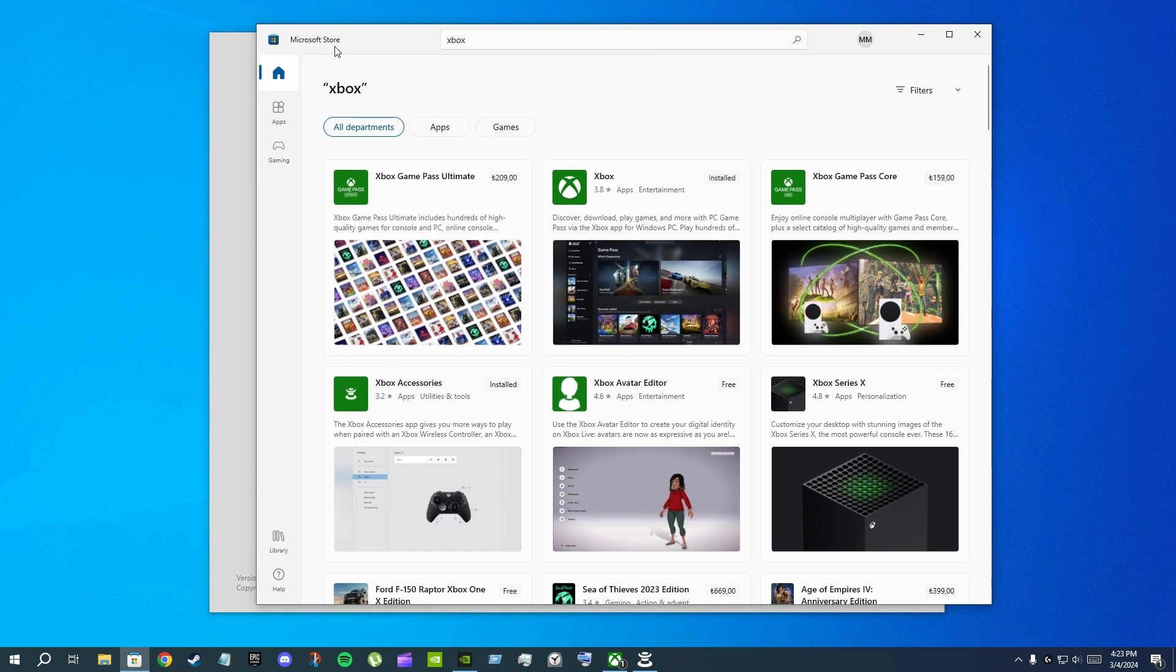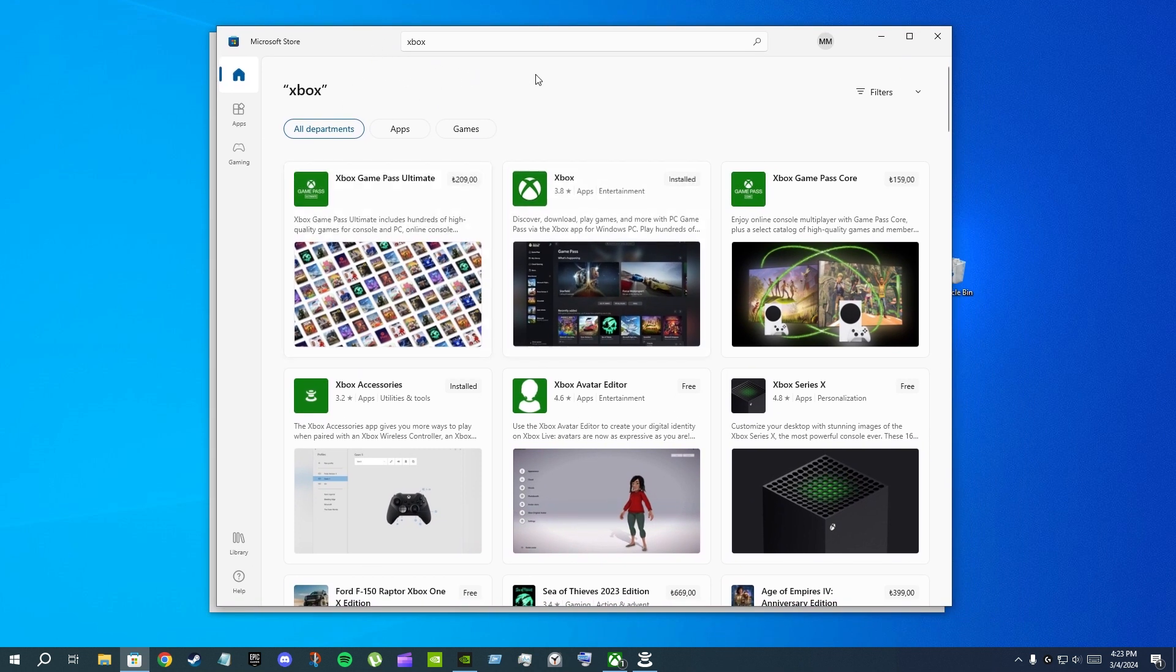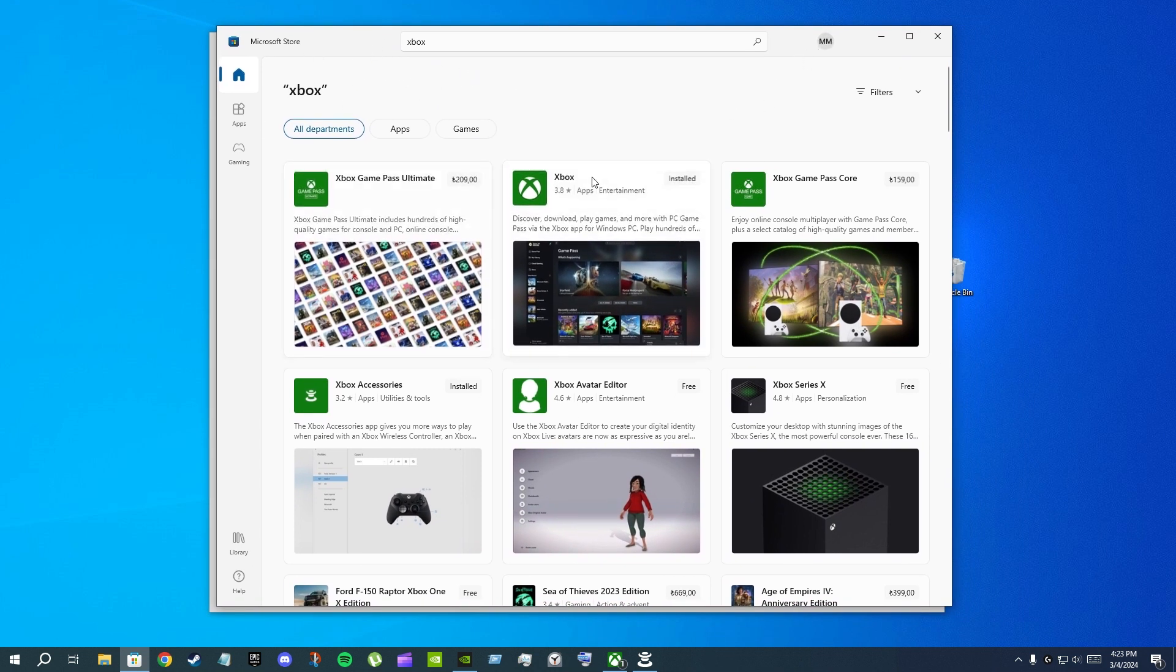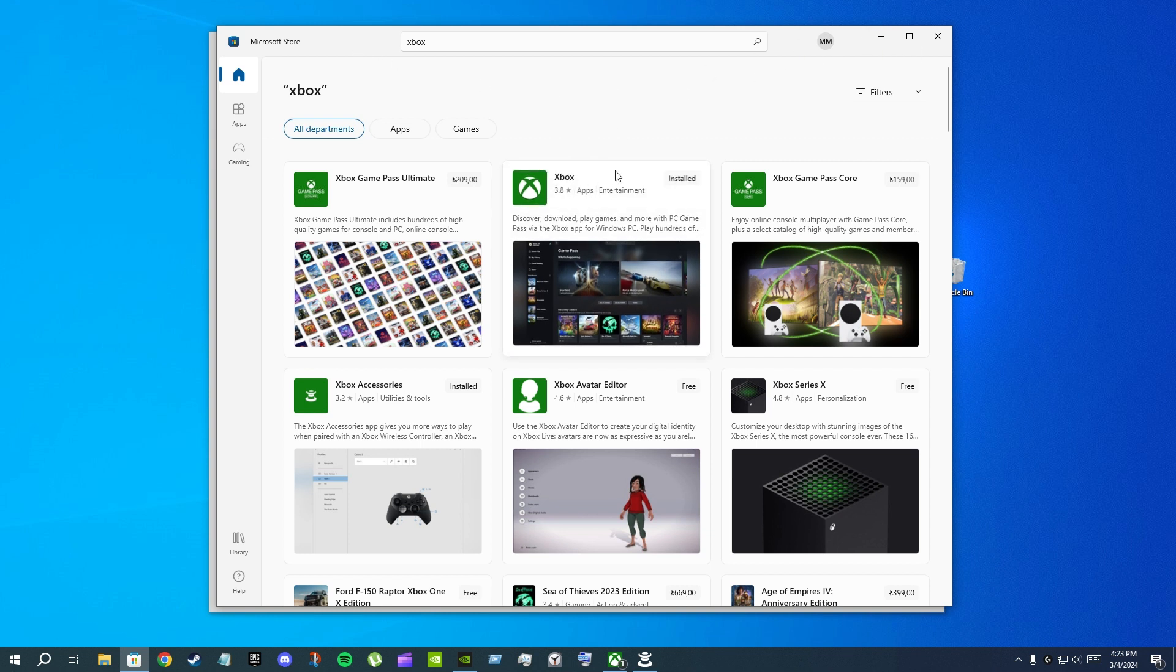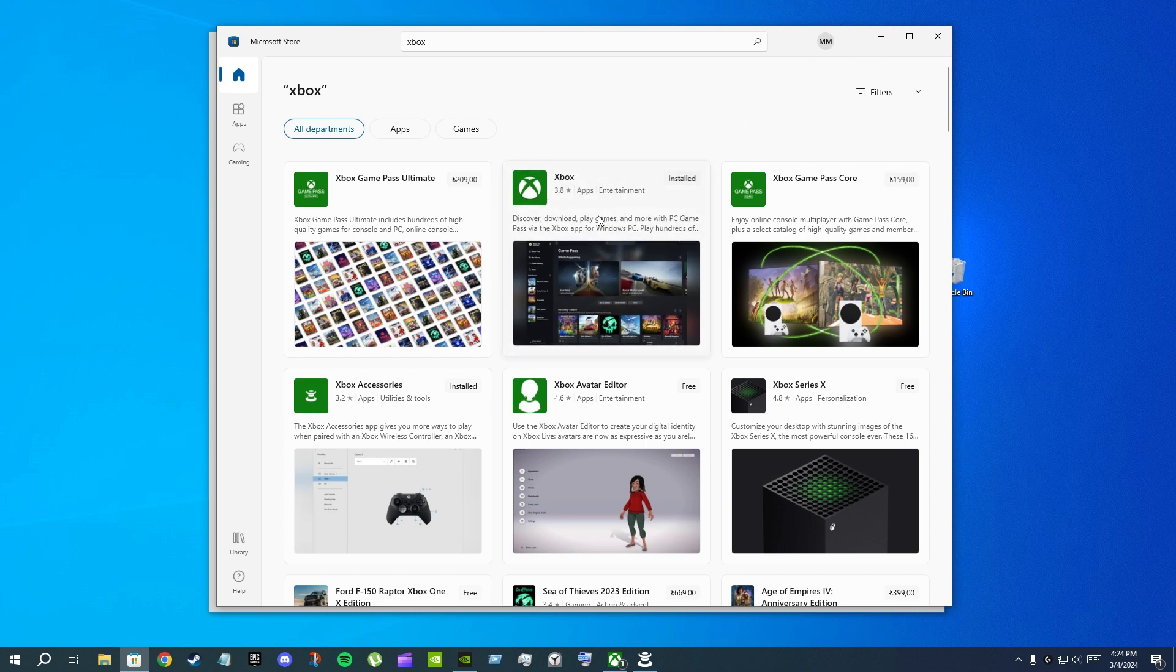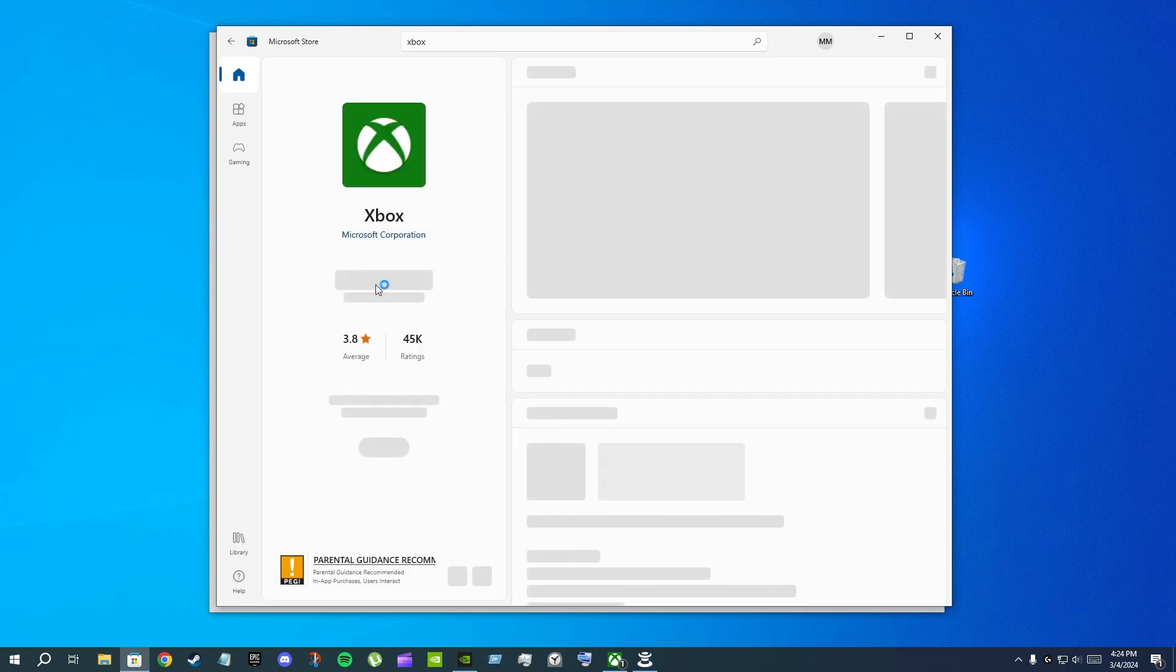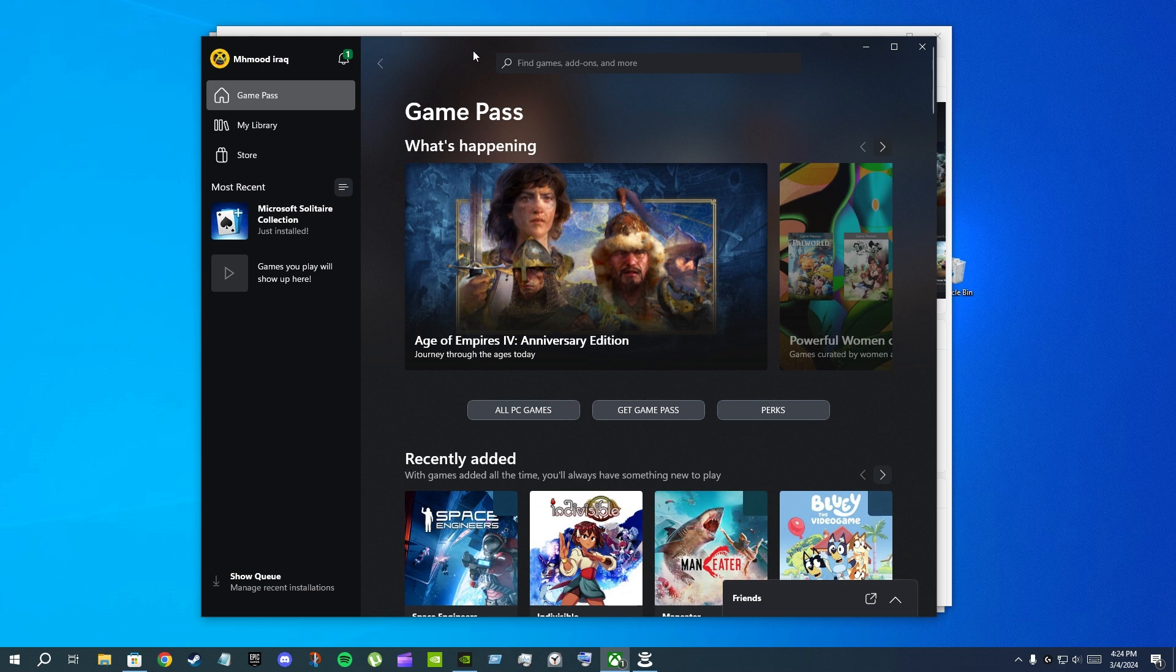So when you first open up the Microsoft Store, you can just go to the account section and log in. And after that, or you can maybe download the Xbox app and then open the Xbox app and it will tell you to log in. When you open up the Xbox app, it will tell you to log in.